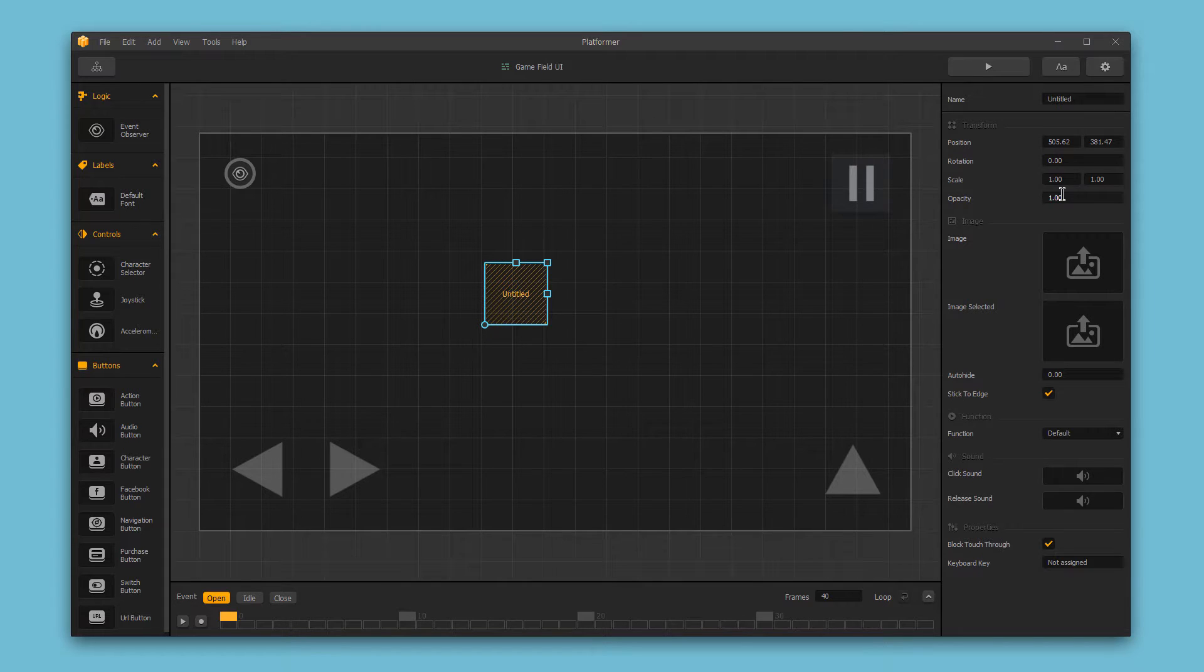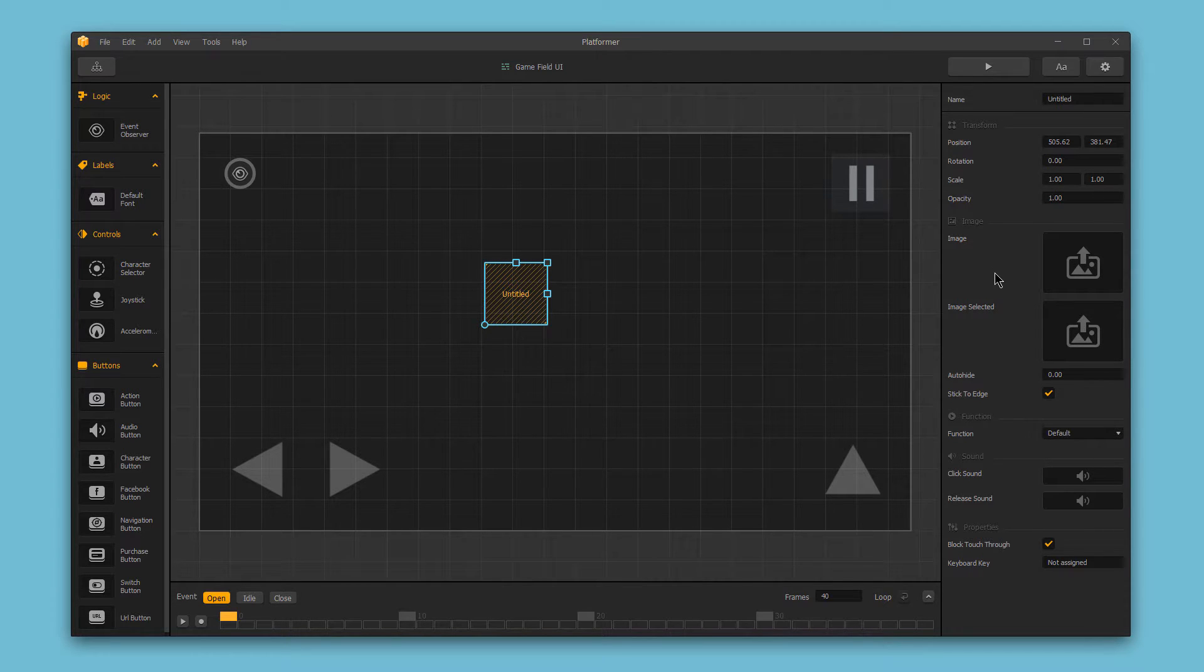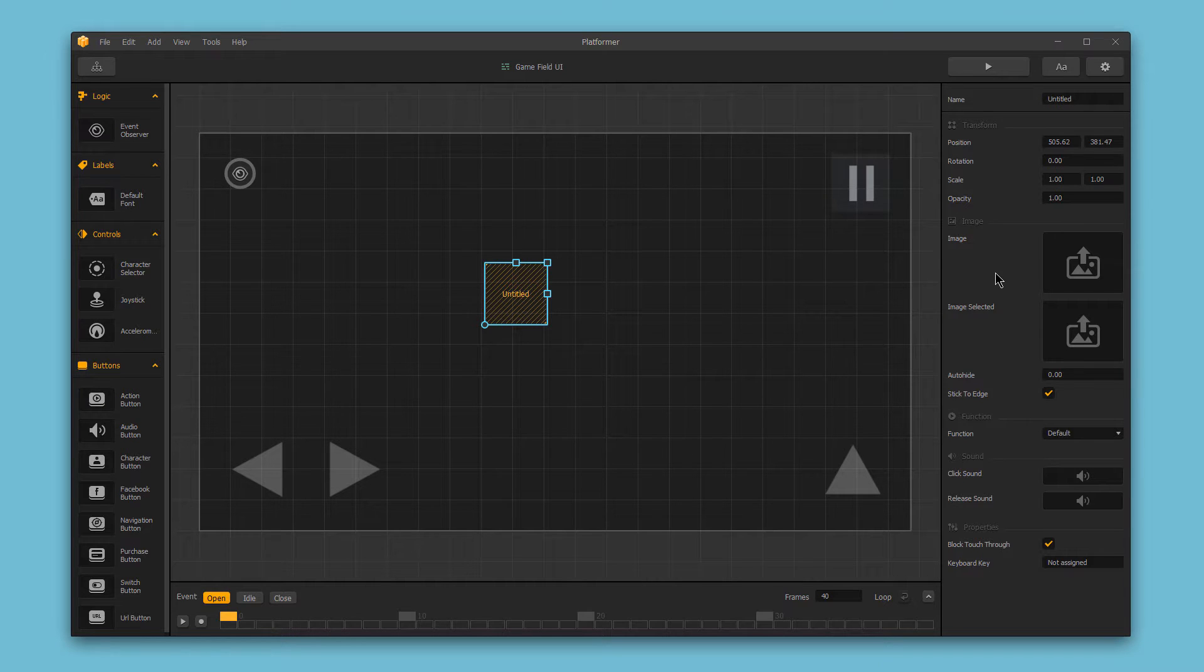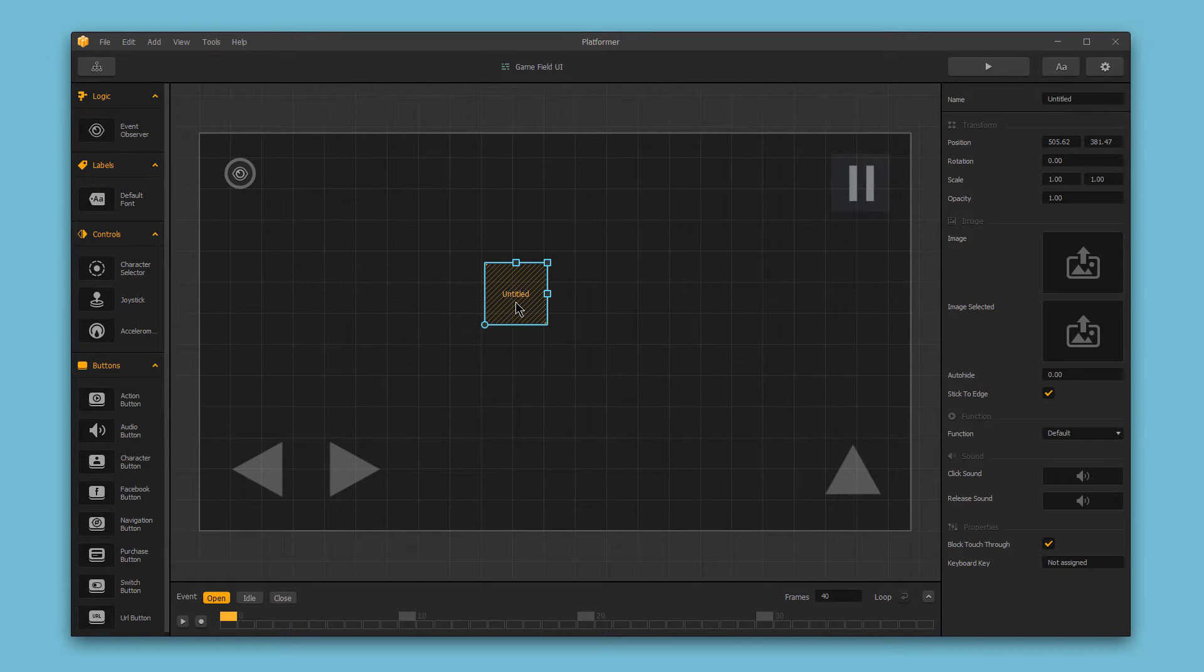The image section, where we can choose an image for the button. And note that if you don't add an image, it becomes an invisible touch button. And when a user touches the orange section, which would be invisible in the game, it will activate the button.